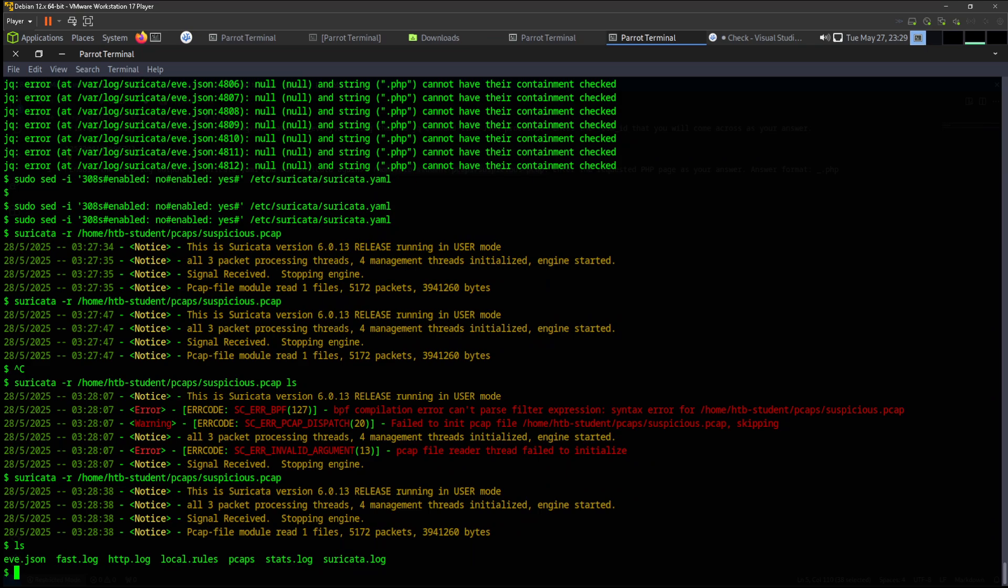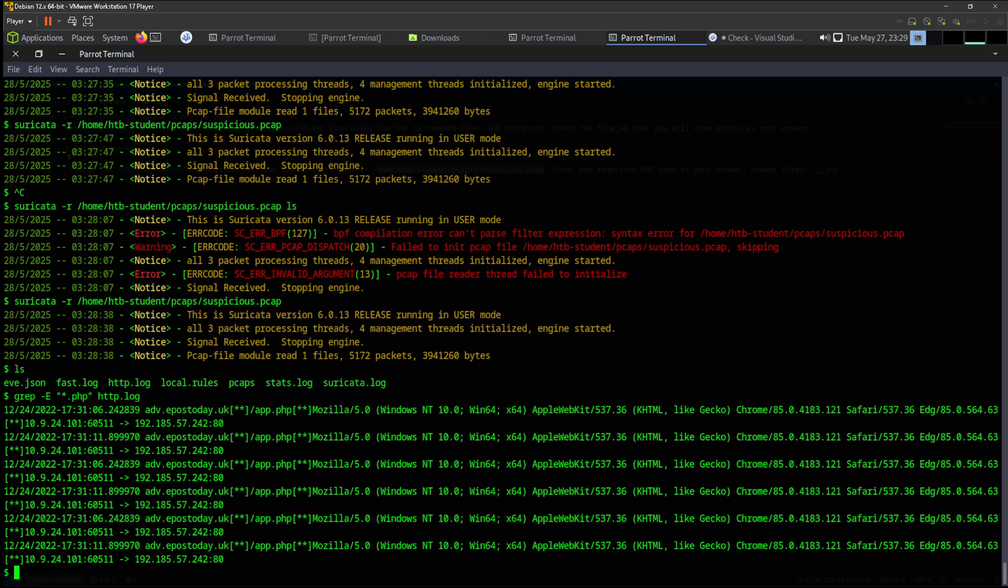Well, this http.log was the file that was currently created and that we are working on, so we can grep that one and filter the entries. We can use grep. Let's try to use grep, and then .php.